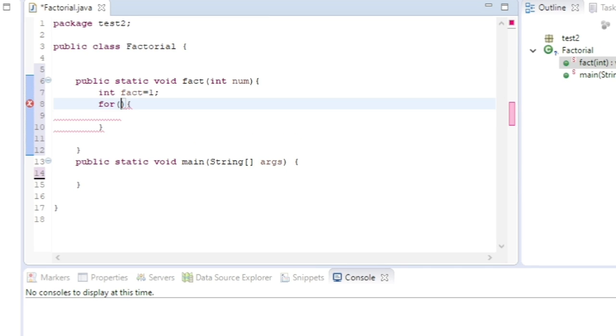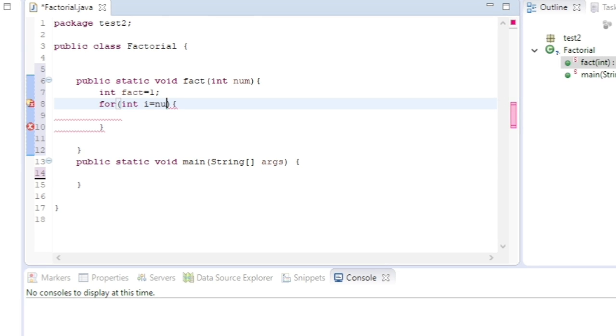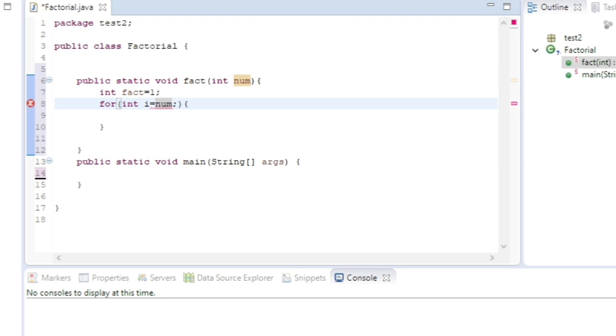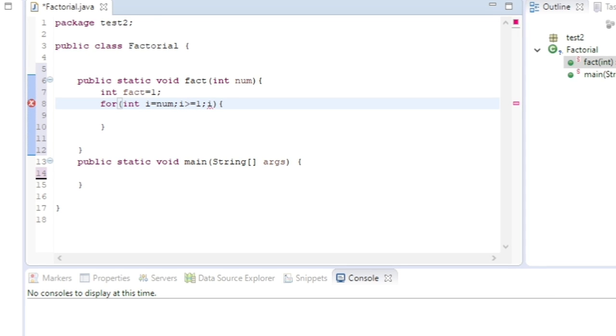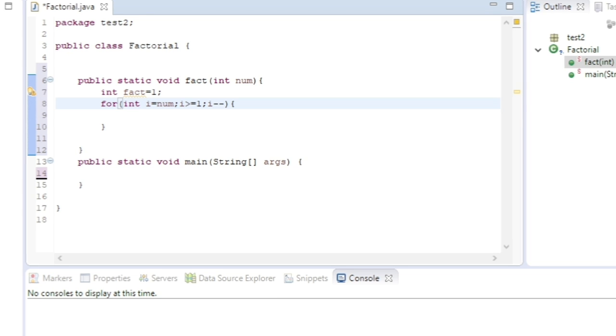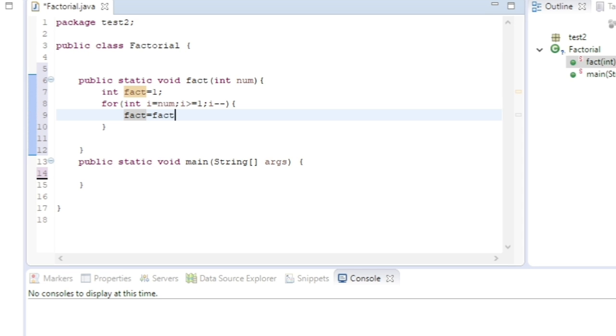int i = num - I will be starting from the maximum number. Then i >= 1 - till i is greater than or equal to 1, it will continue the loop. Then i--. Now what I will do is multiply this i value to the fact: fact = fact * i.